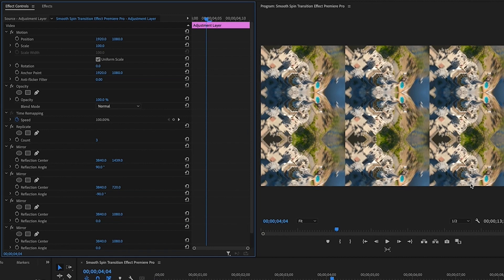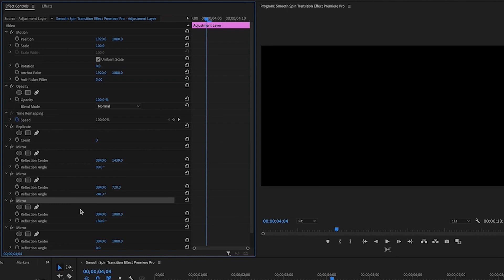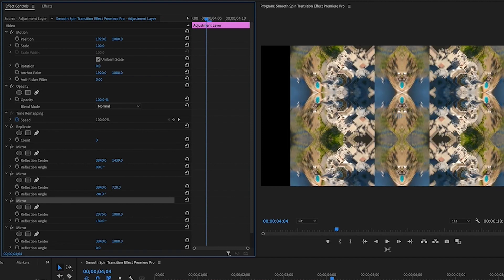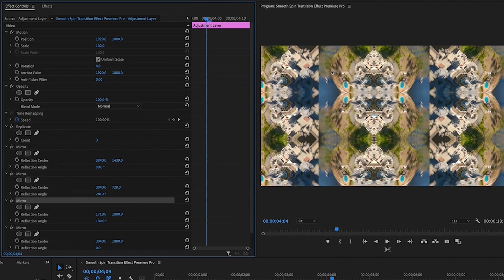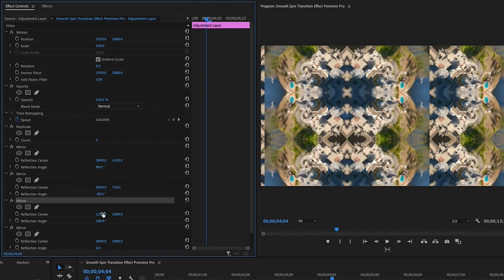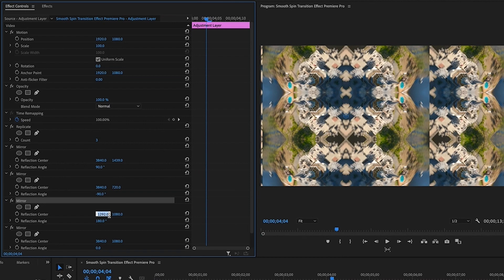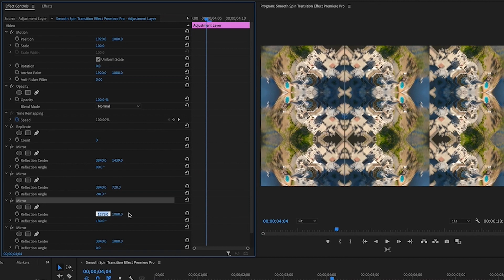Now for the vertical lines — go into the third mirror and set the Reflection Angle to 180. This time, instead of the same axis, adjust the other axis and pull it left until the image comes back on screen. You'll need to pull quite a bit until the vertical line goes off screen. Click the value field and use the down arrow key to fine-tune, dialing it in carefully.